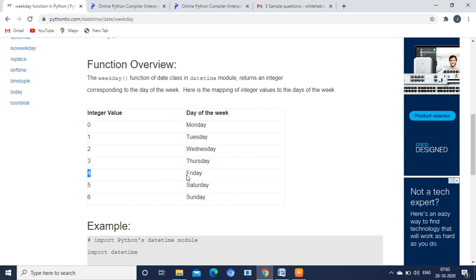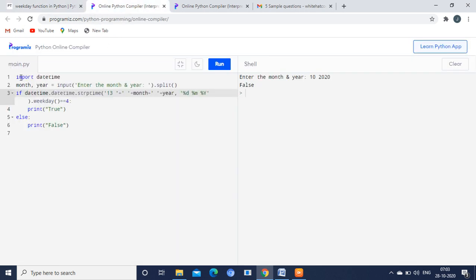We are just equalizing it to weekday 4. Weekday 4 means Friday. So in the if statement, we are just getting the input from the user and we are equalizing it.